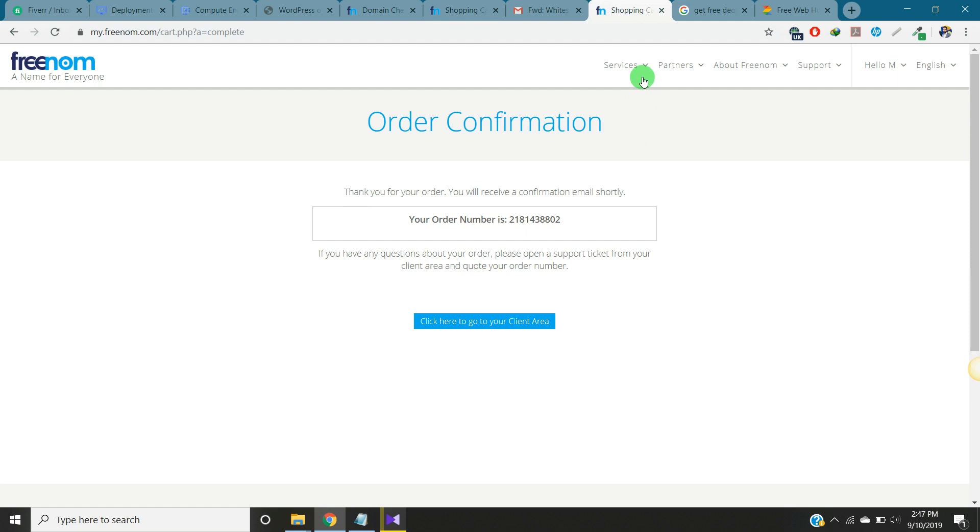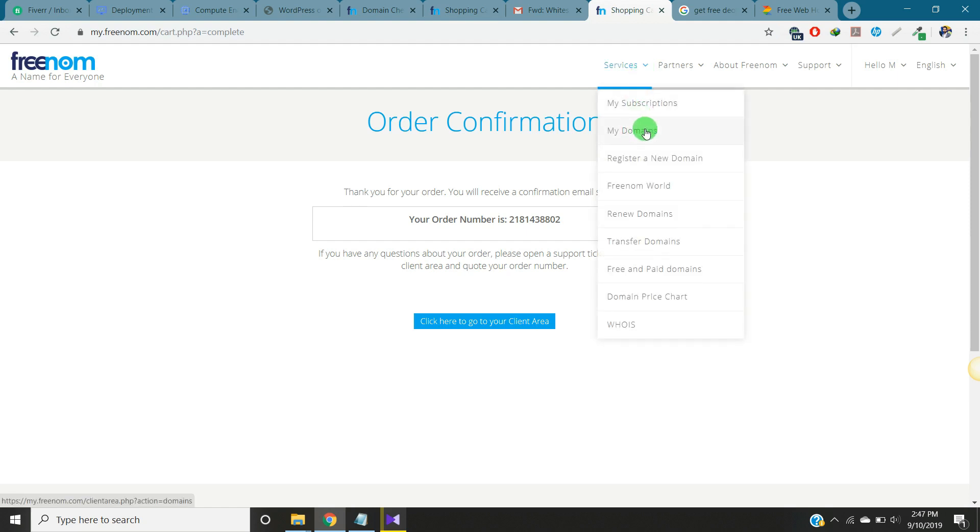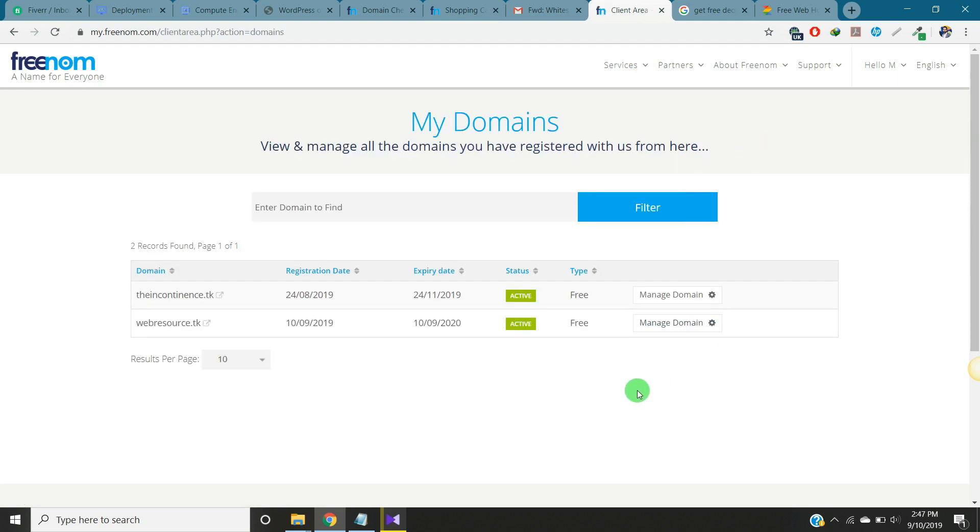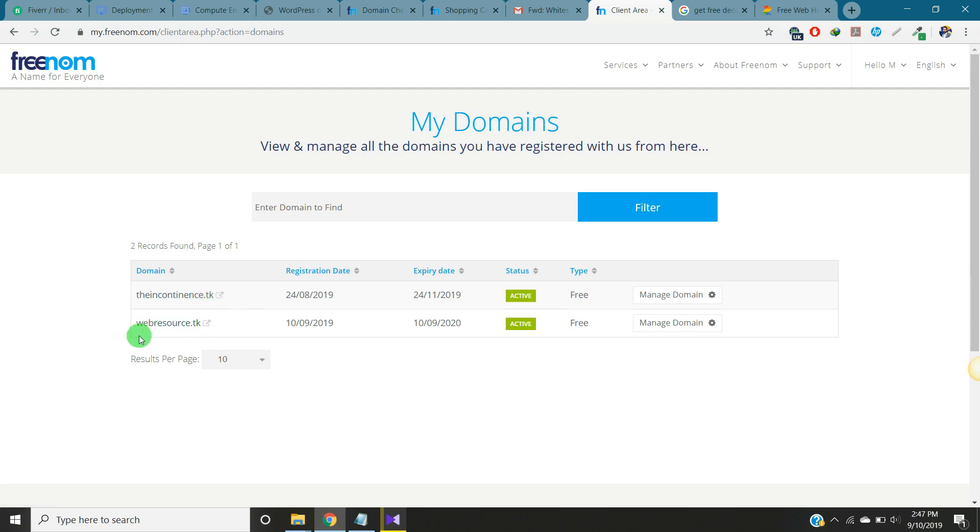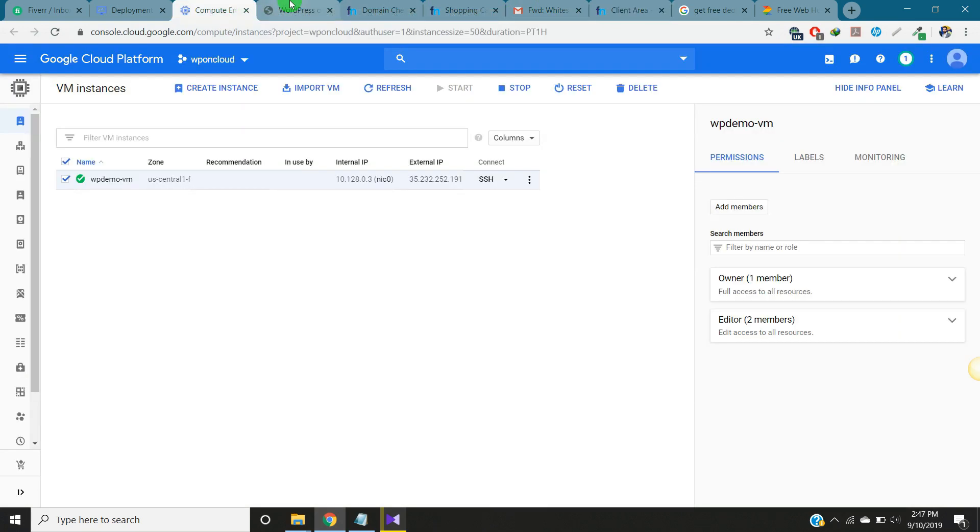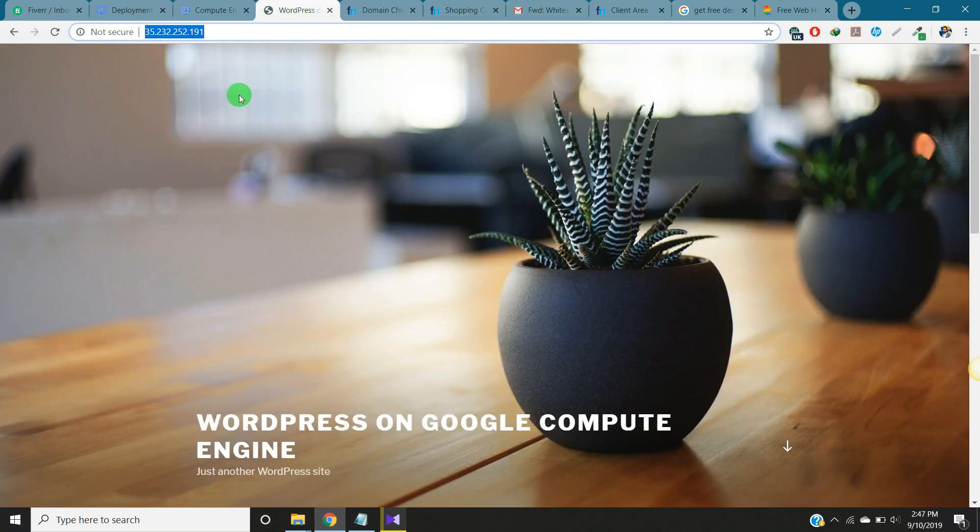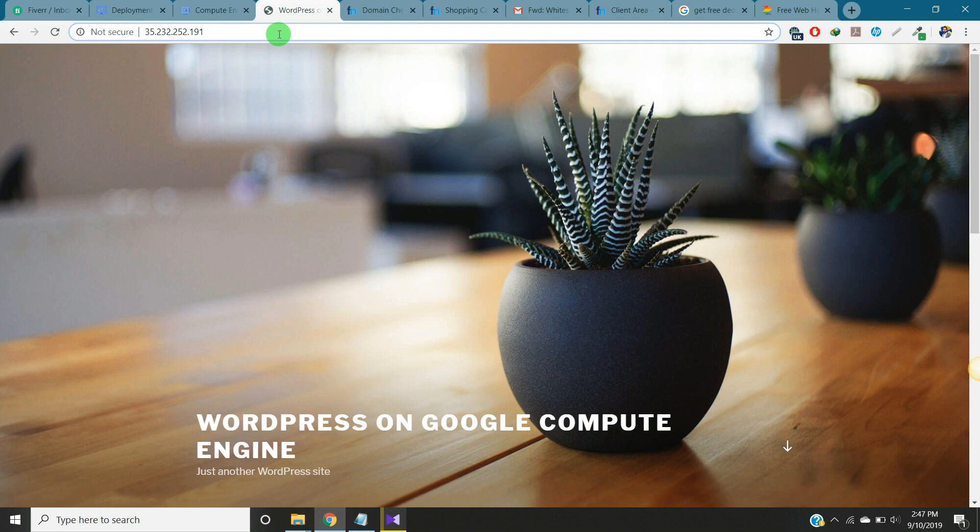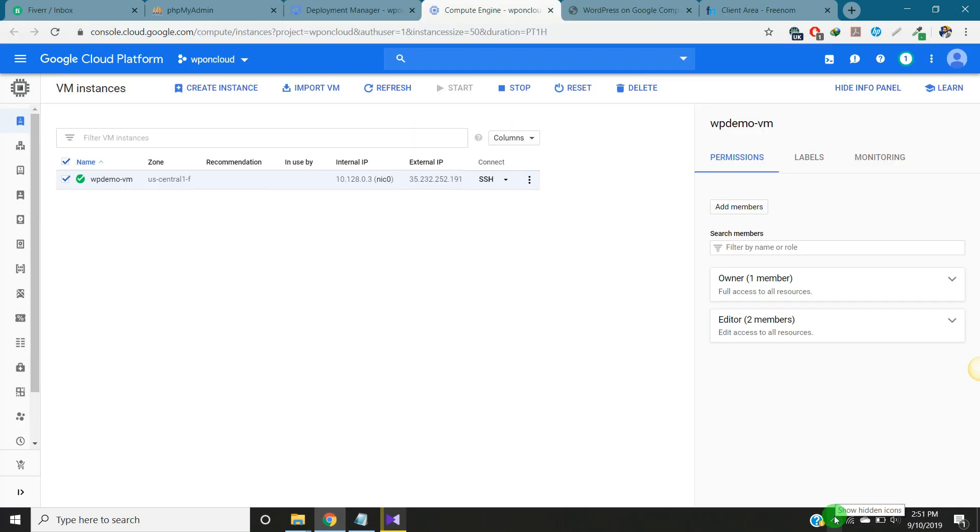I have got the domain and this is my order number. Now we can check if we got this domain. Go to service and my domains. Here we go. The first one was before, I got this one, and now we registered this new one, webresource.tk. Now what we will do is point this domain with our website, this IP address.